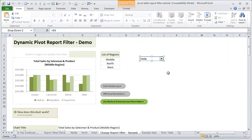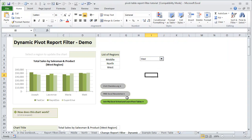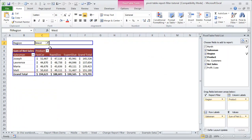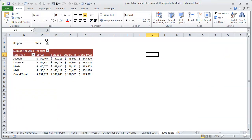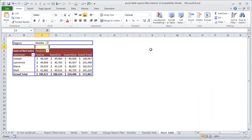The macro takes the region that you have selected — be it middle, north, or west — and we are just asking Excel to take that value from SEL_region and put it into the FLT_region cell. That's all. You don't really have to update anything else. All you have to do is tell Excel to take the filter value you want and put it in that cell.